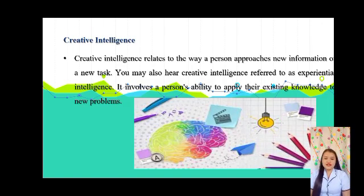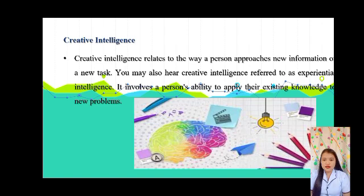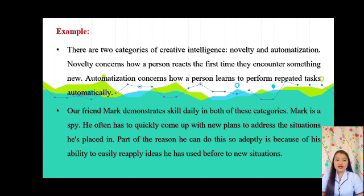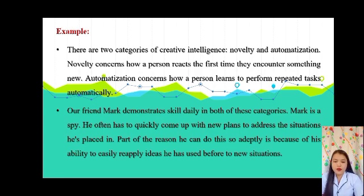The second intelligence is Creative intelligence. Creative intelligence relates to the way a person approaches new information or new tasks. You may also hear it referred to as experiential intelligence. It involves a person's ability to apply their existing knowledge to new problems. There are two categories for creative intelligence: Novelty, which concerns how a person reacts the first time they've encountered something new, and Automatization, which concerns how a person learns to perform repeated tasks automatically.